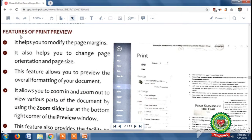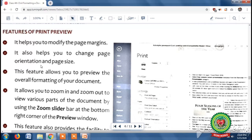Now we will look at the features of print preview. First, it helps you to modify the page margin — margin means the blank space around the edges of the page, so you can easily change the space around the edges. Second, it also helps you to change page orientation and page size. Orientation means the layout position of the paper for printing; you can set the orientation to portrait or landscape. Page size means you can set the size of the page, for example A3 or A4.